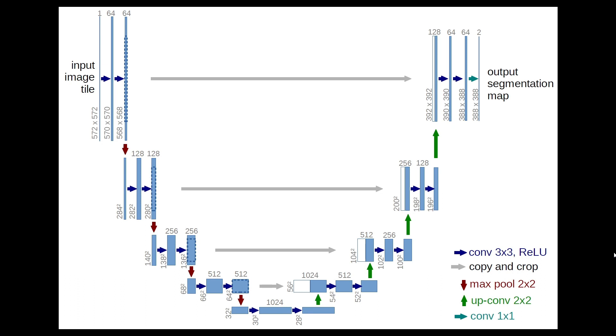The U-Net architecture is a powerful convolutional neural network specifically designed for image segmentation tasks. It was first introduced by researchers at the University of Freiburg and has since become widely adopted in the medical imaging field, particularly in brain MRI segmentation.